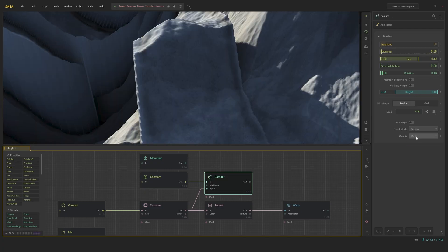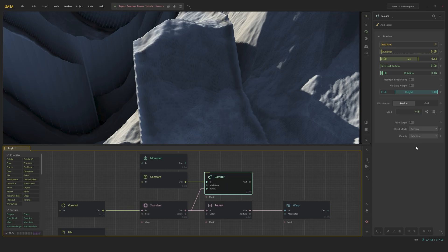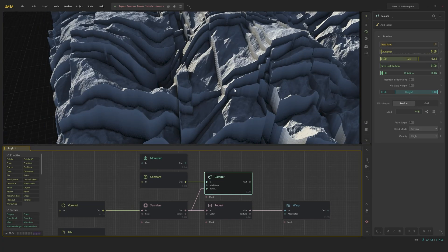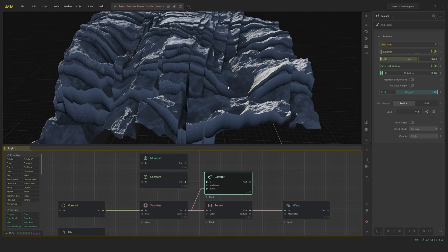Quality determines the quality of the scattered items. In most cases, medium will work fine, but if you're exporting at high resolution, such as 16k, and you notice that the scattered shapes are rasterized, you could set the quality to high instead.